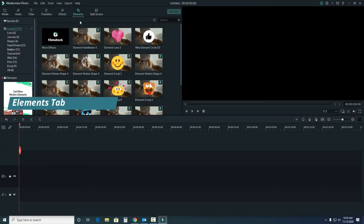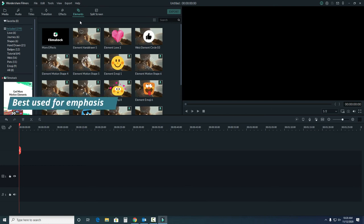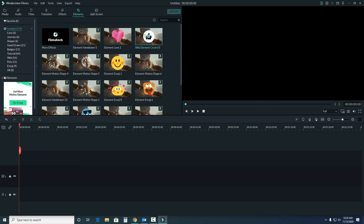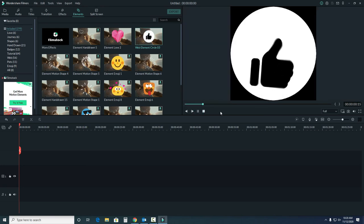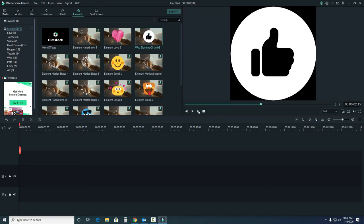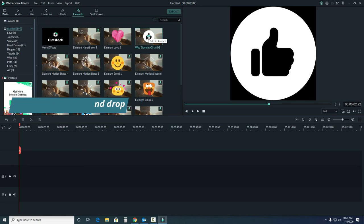The elements tab provides shapes and items to add to your project. These can be resized and placed wherever you'd like on the video screen. Generally, these are best used for emphasis. You can see what it'll look like in the video previewer. As before, click the plus sign or drag and drop it into the timeline.